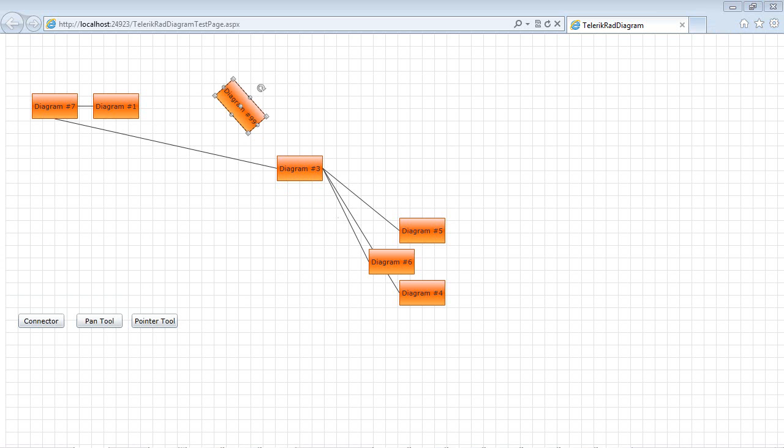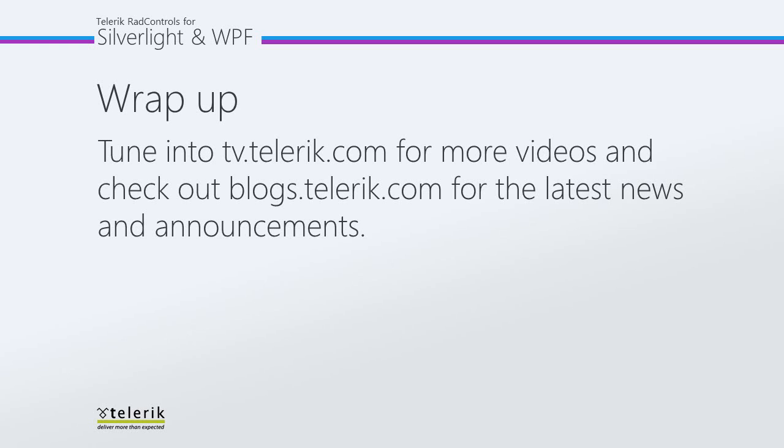This video is just a taste of some of the things that you can do with Telerik's RAD diagram. Be sure to check out other parts of the series to learn things such as copy, pasting, cutting and deleting elements, to adding in custom shape elements, to customizing the look and feel, to even using RAD diagram with RAD ribbon bar. So please tune in to tv.telerik.com for more videos and check out blogs.telerik.com for the latest news and announcements. Thank you.